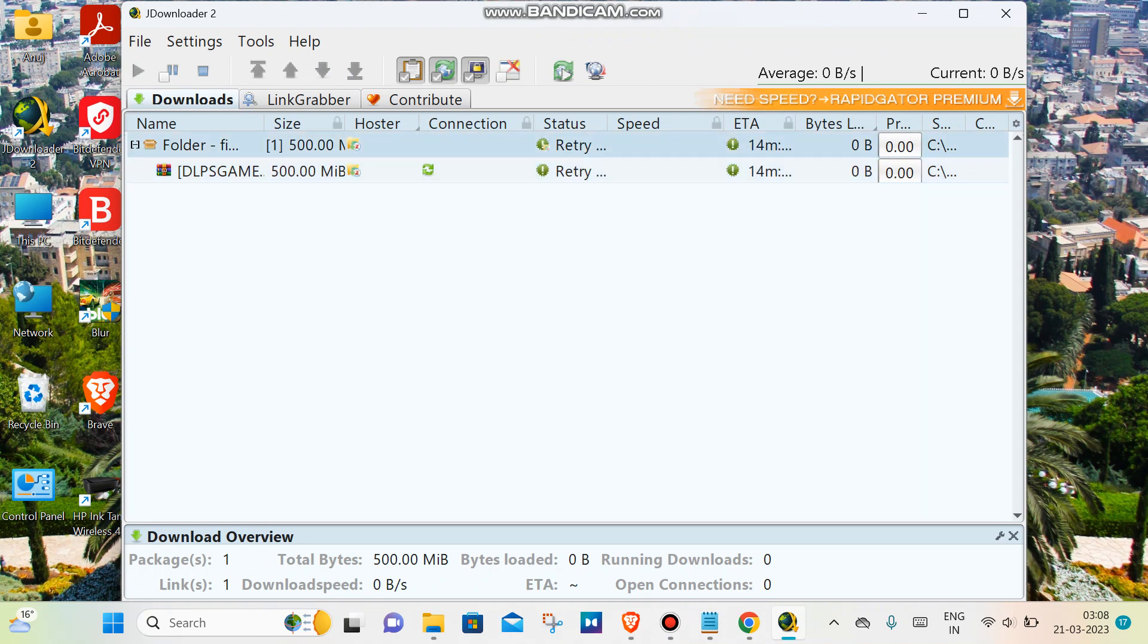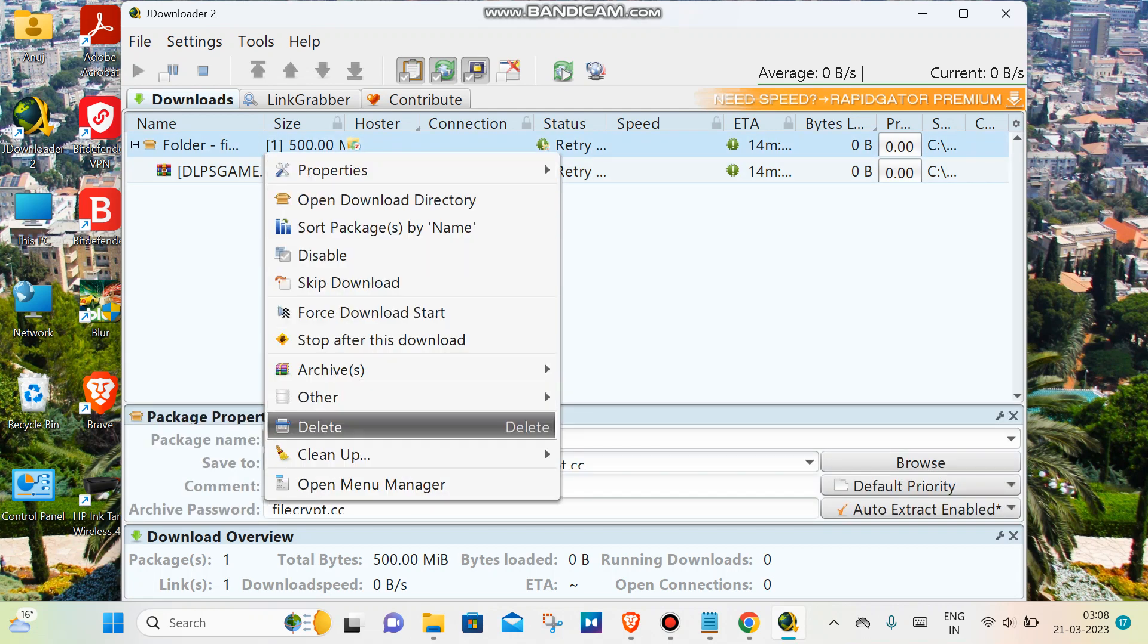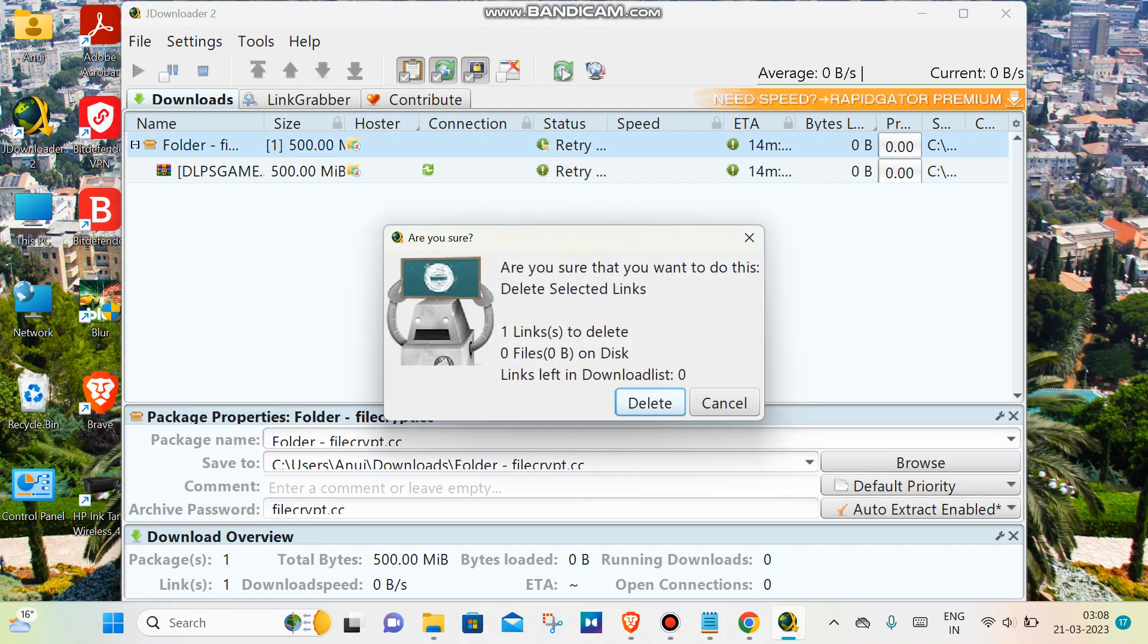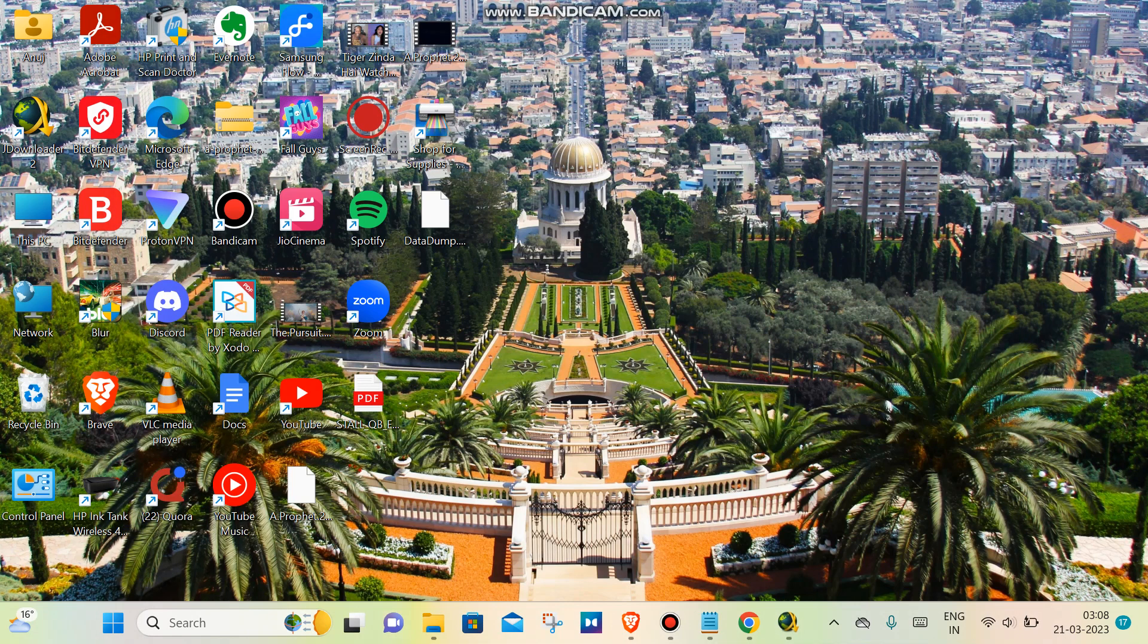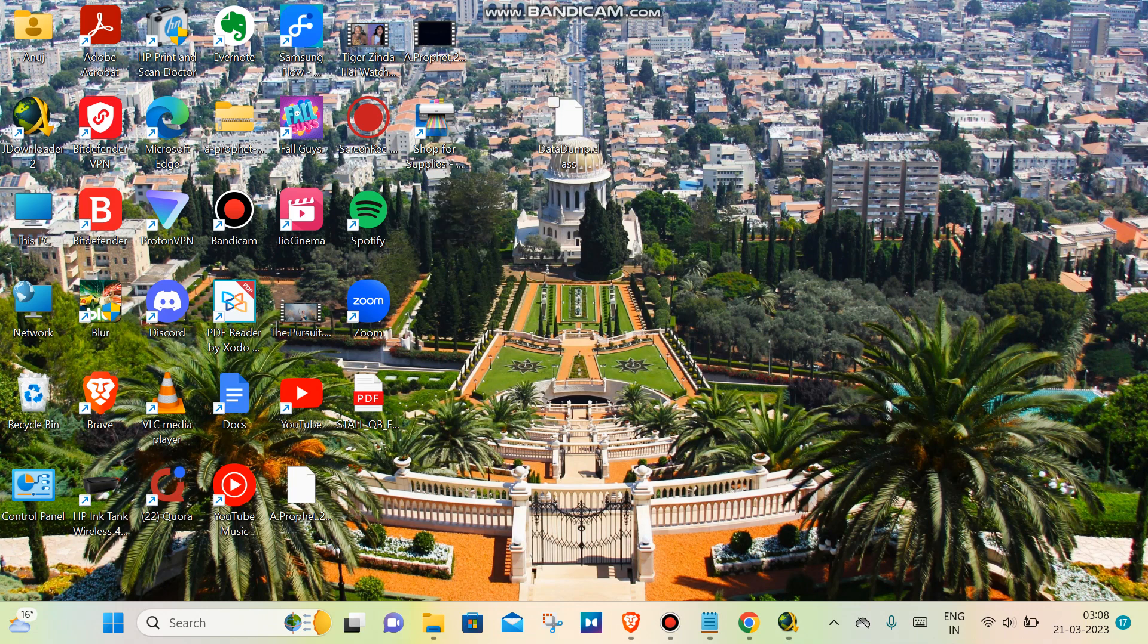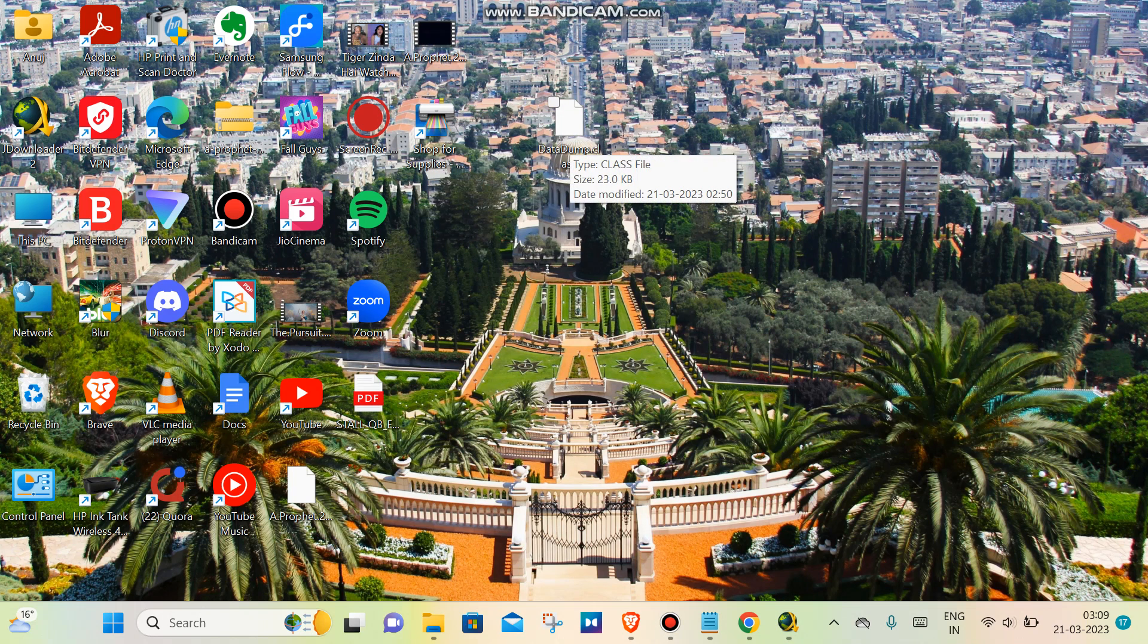Just delete it for now. What we have to do is download this file from the link which I have given in the description.